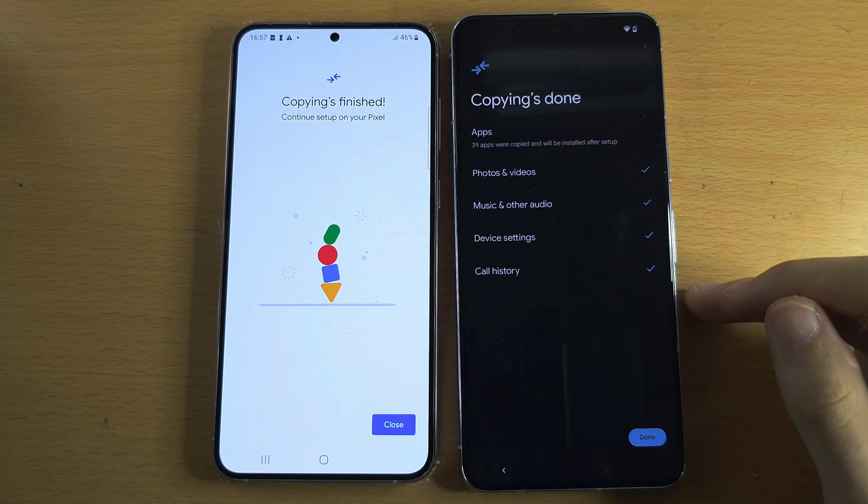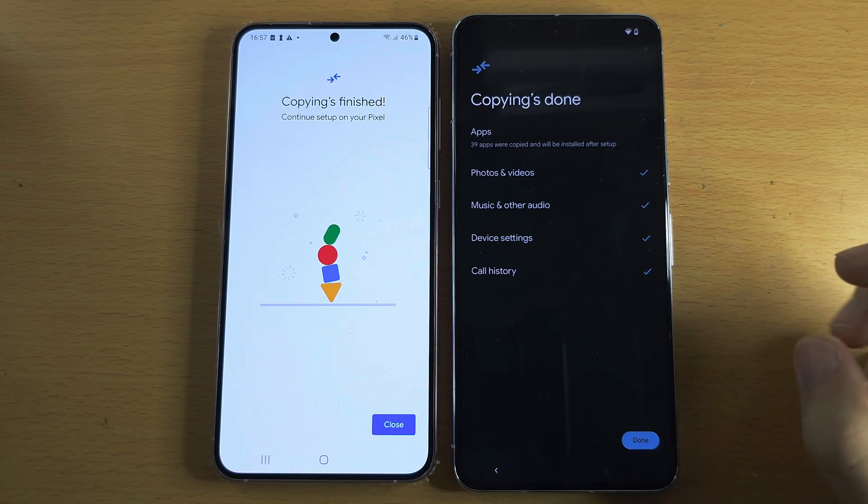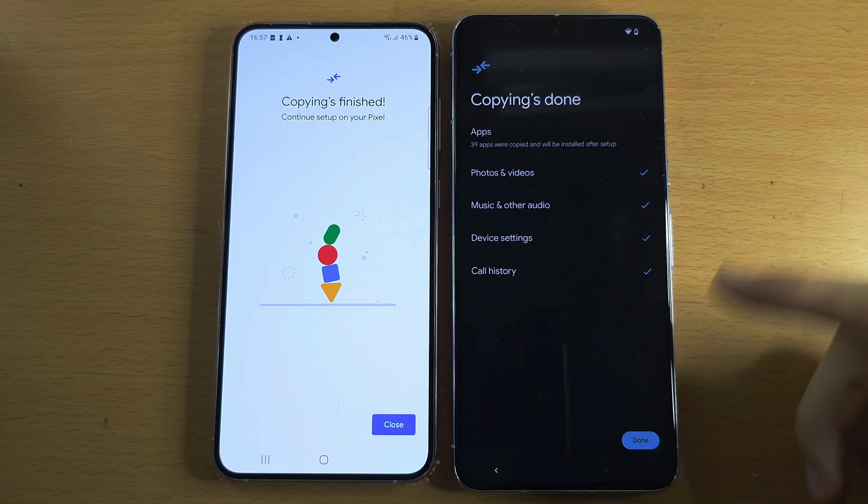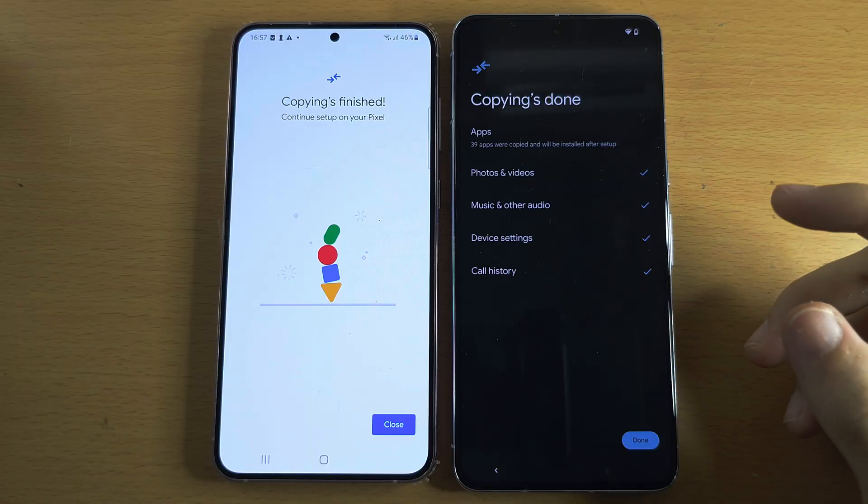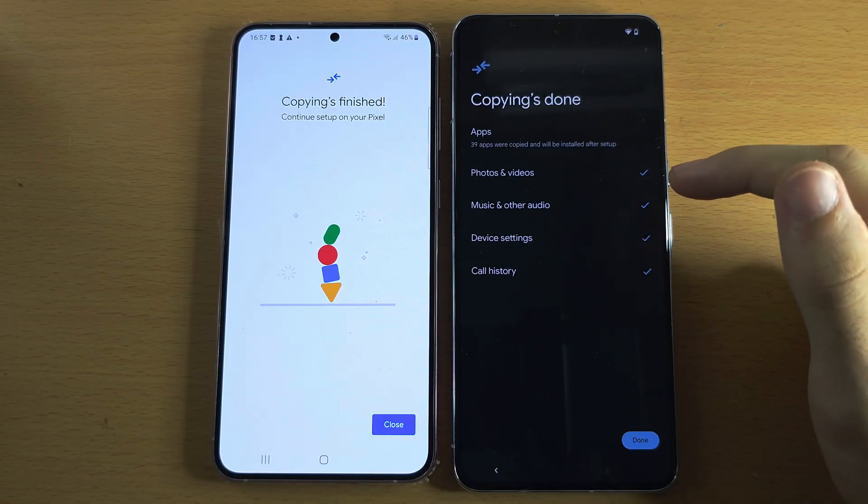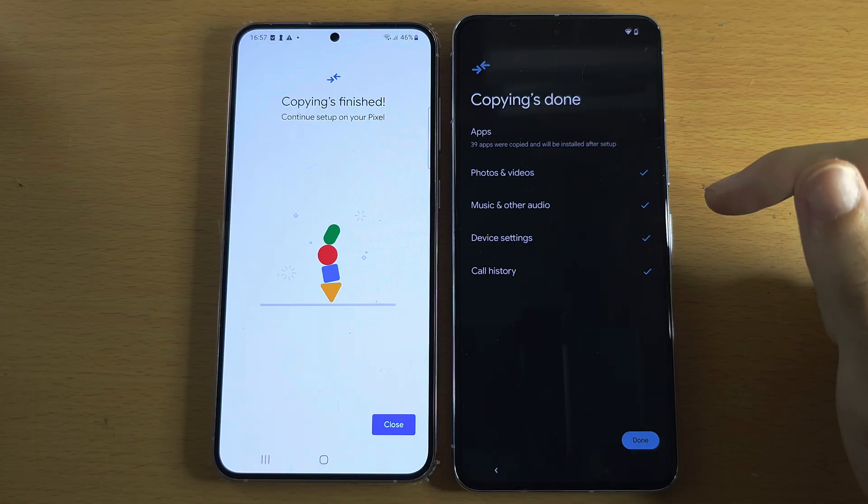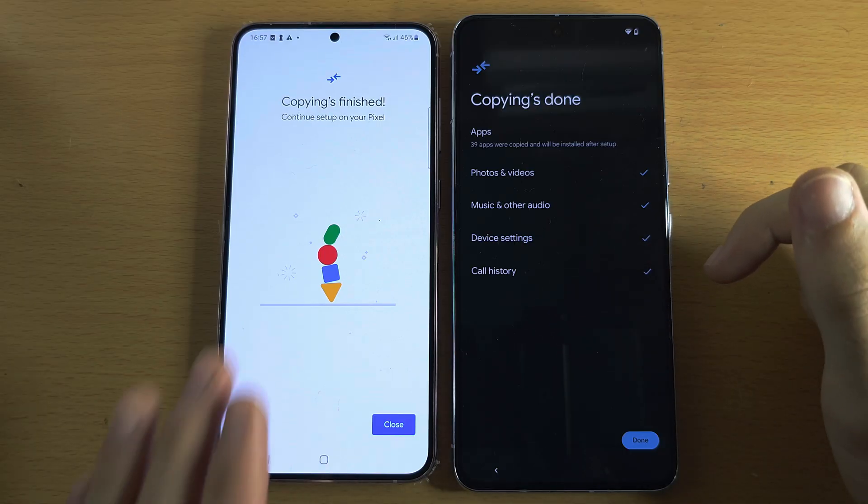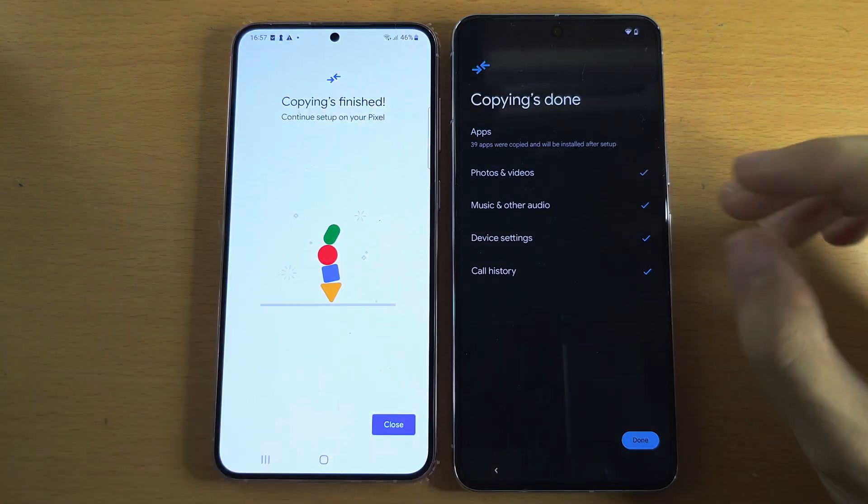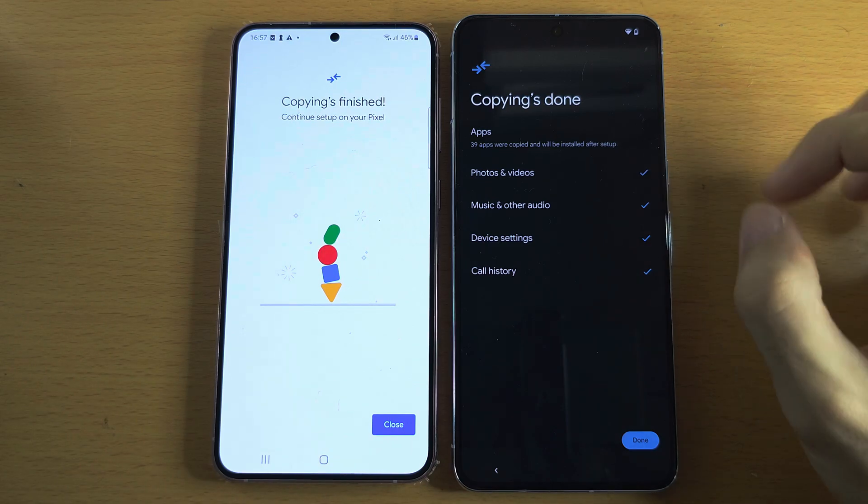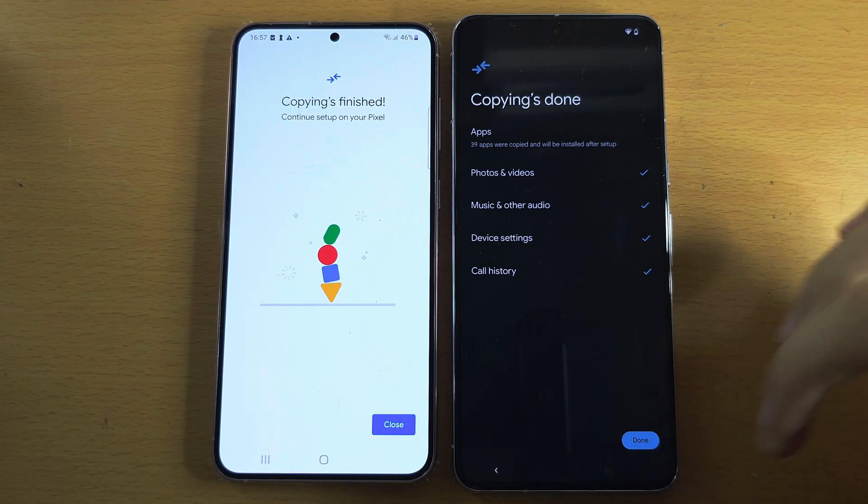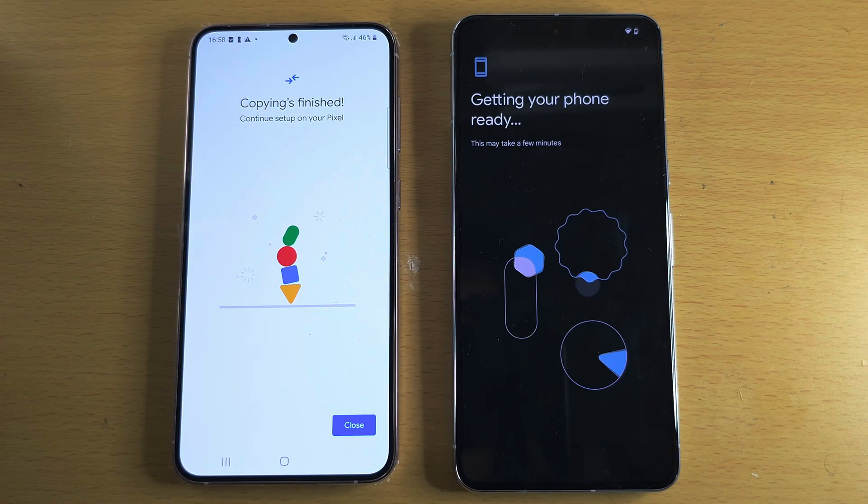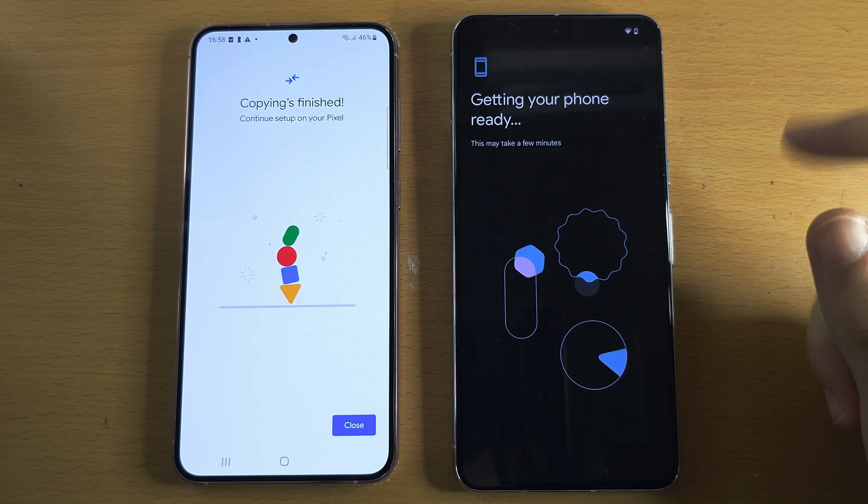If we wait a few moments here, we can see Copying is done. That was fast. Sometimes you'll get past all the setup and it will say Transferring data, and you will just have to patiently wait for everything to copy over from your old Android. Just leave both phones close to each other. But in this case it says Done, so once everything is done we'll tap on the Done option, and now it's going to get the phone ready.